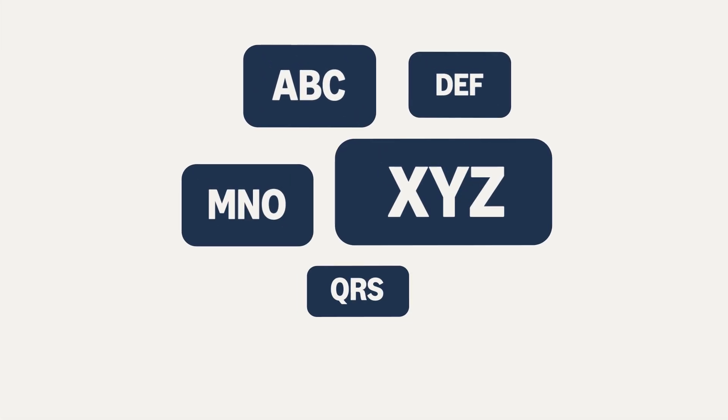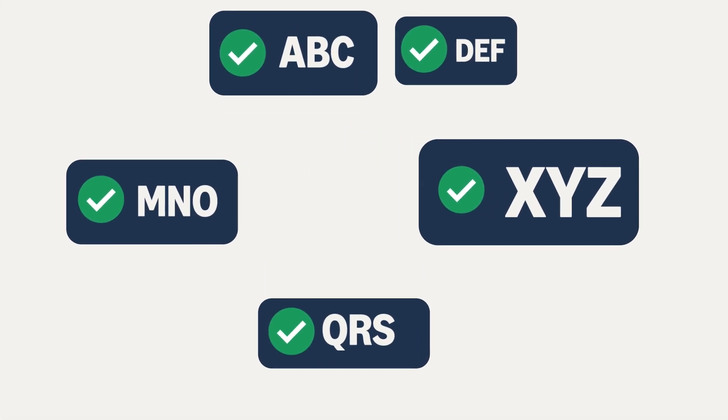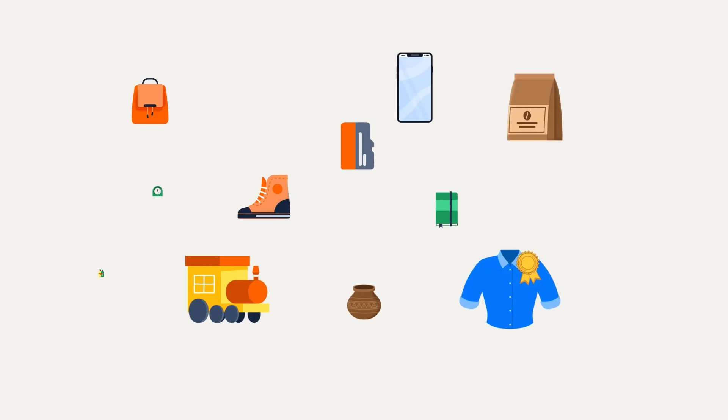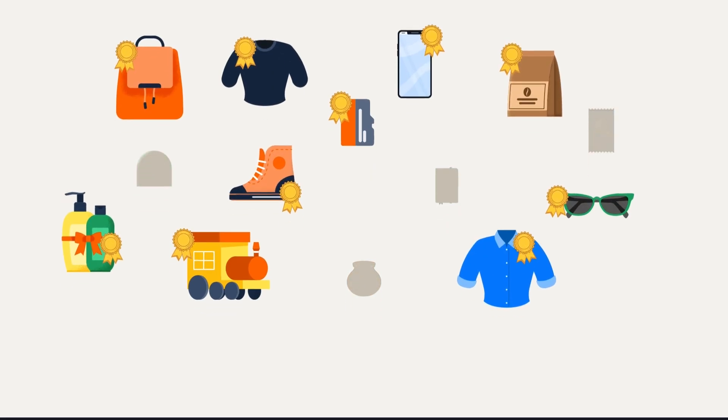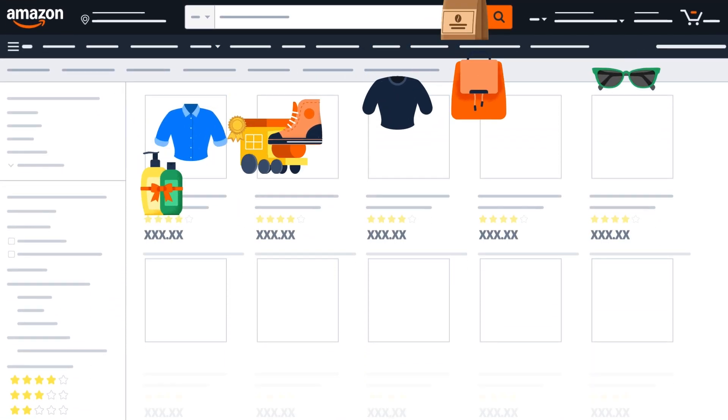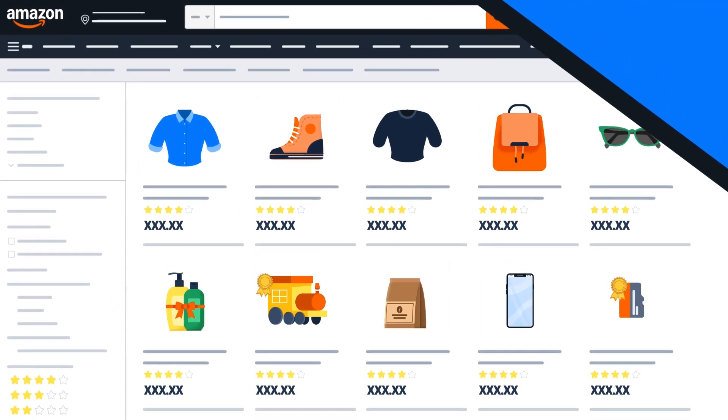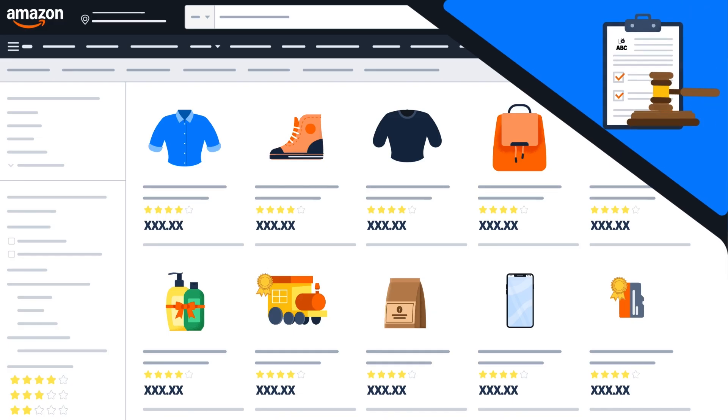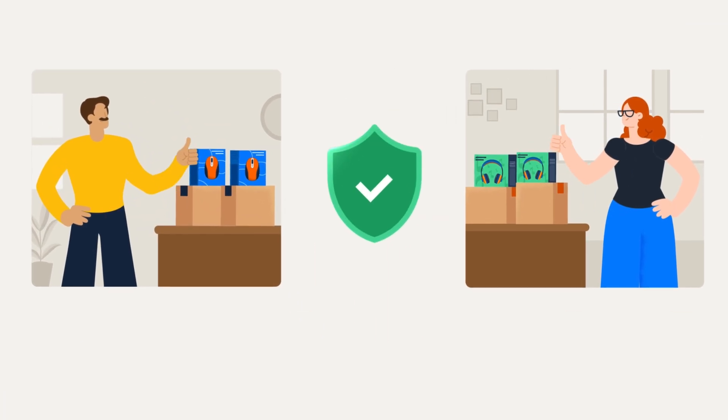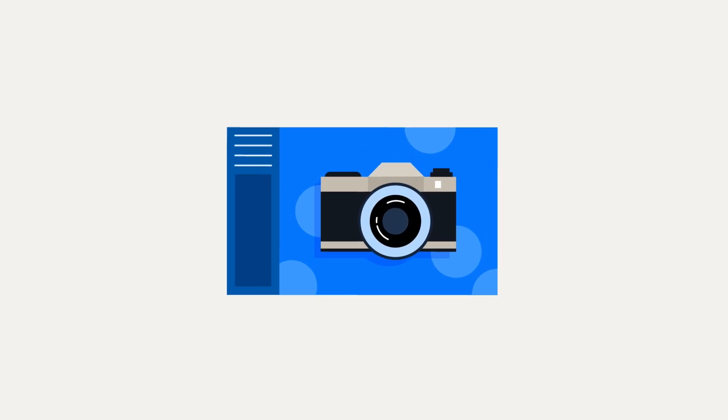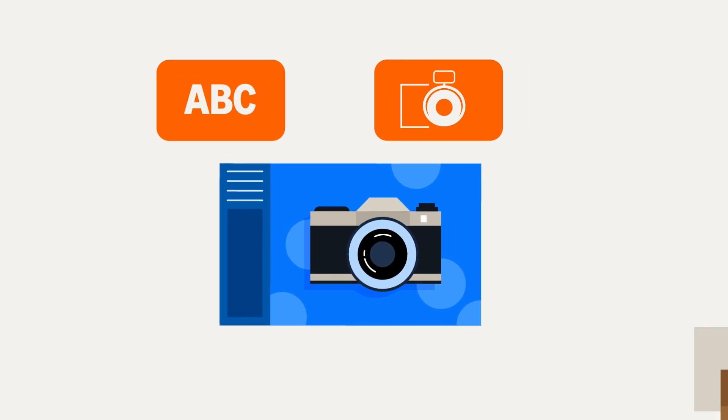We require all brand names to be approved before listing to ensure only authentic products are listed in the Amazon store, and intellectual property rights of brand and product owners are protected. If you sell a product without a brand name or logo...